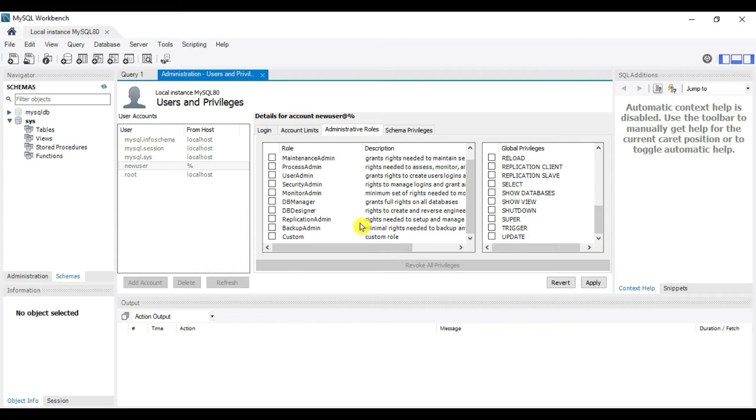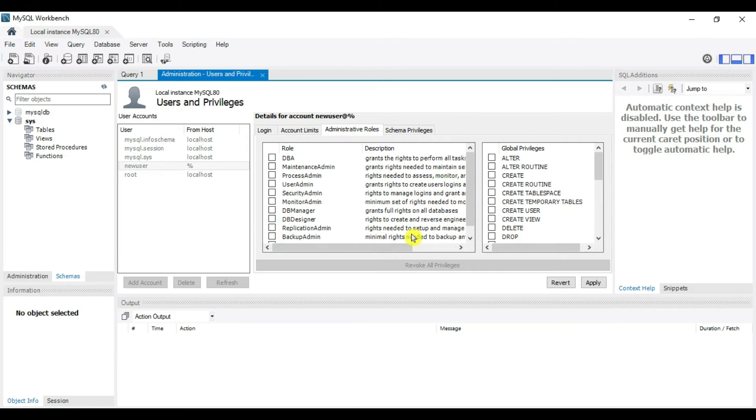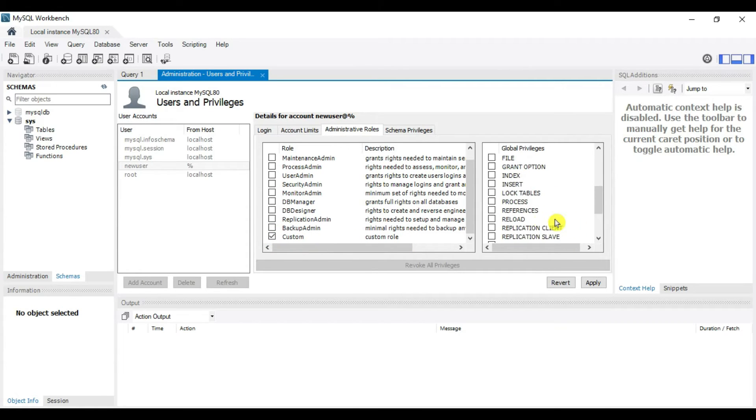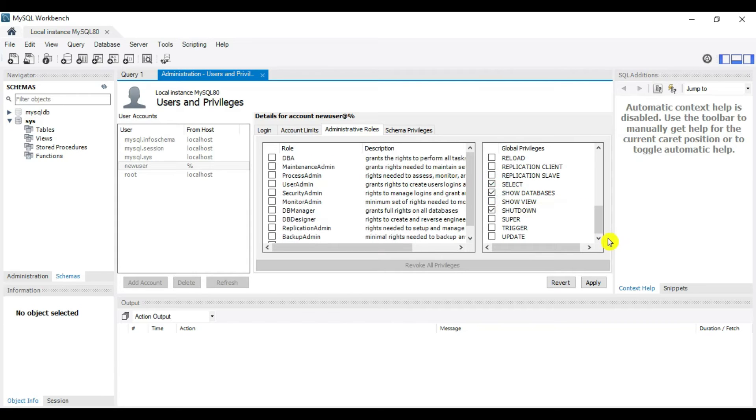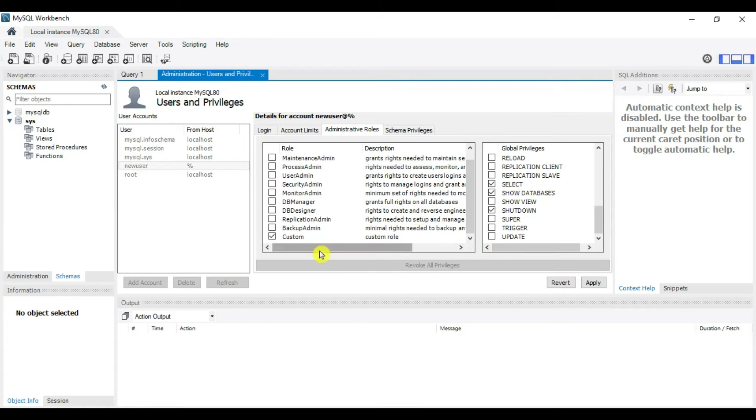If you want to create a user with only read-only access, go to Custom. I've selected custom and selected only the select query. This user can only perform select operations.